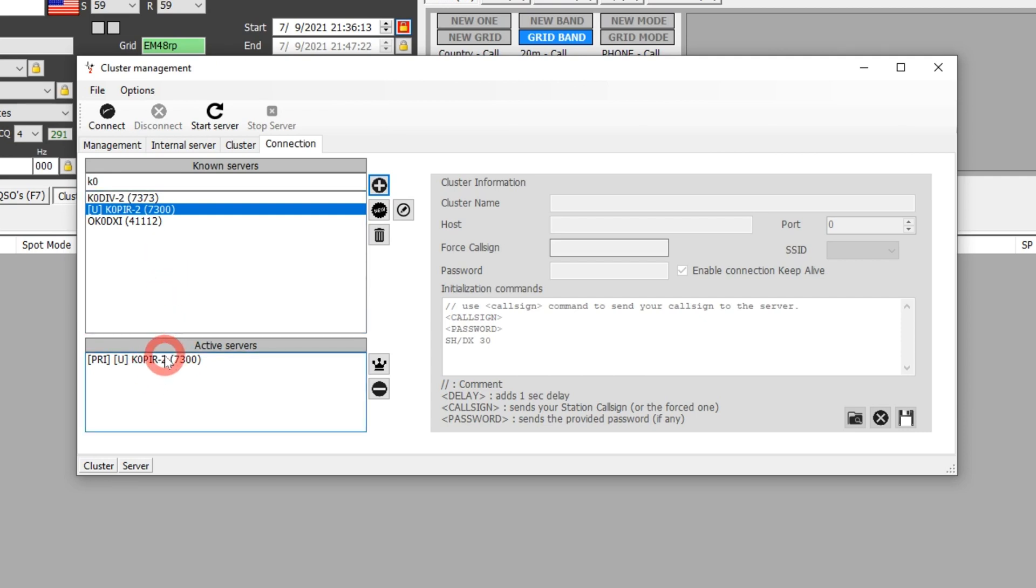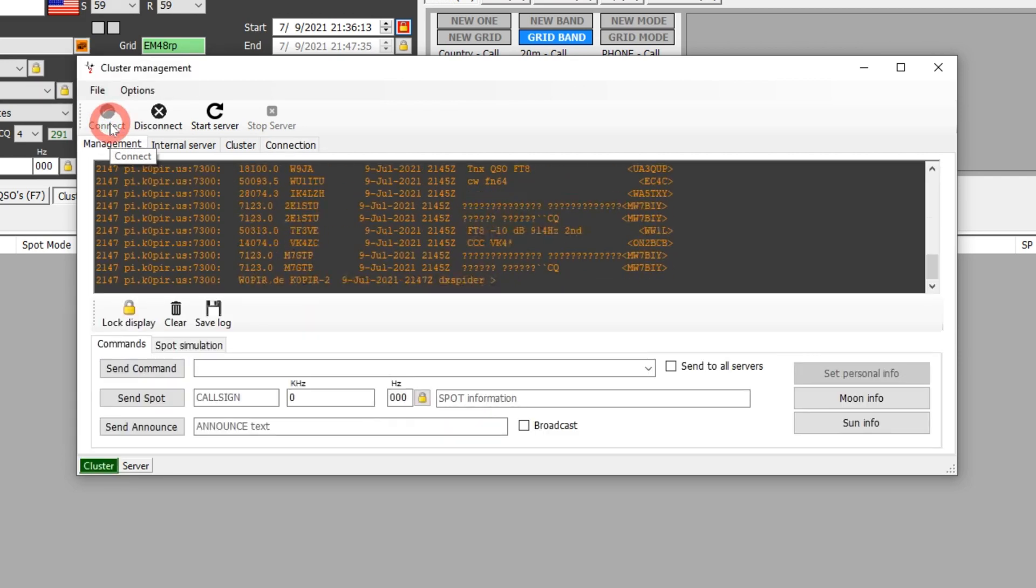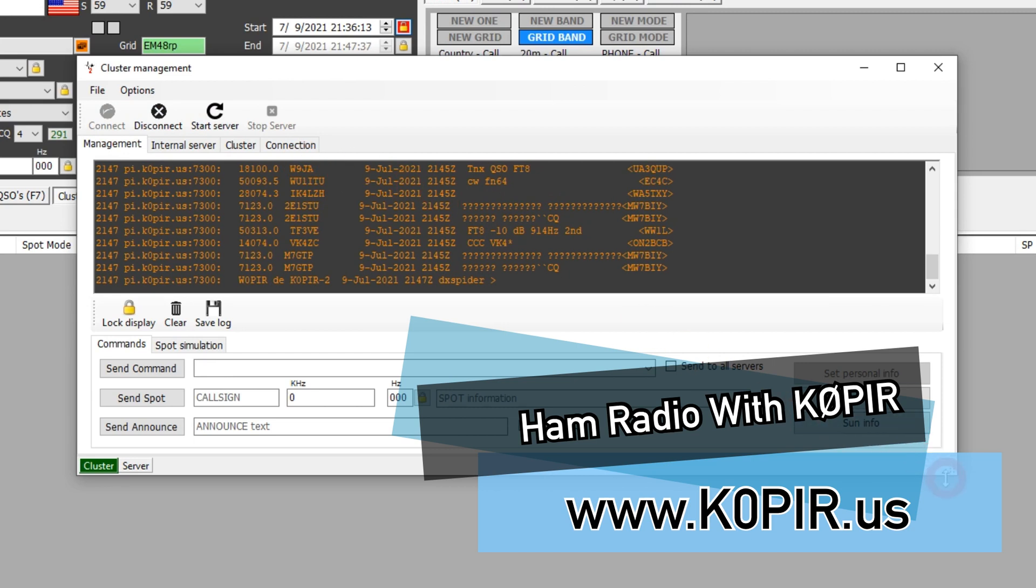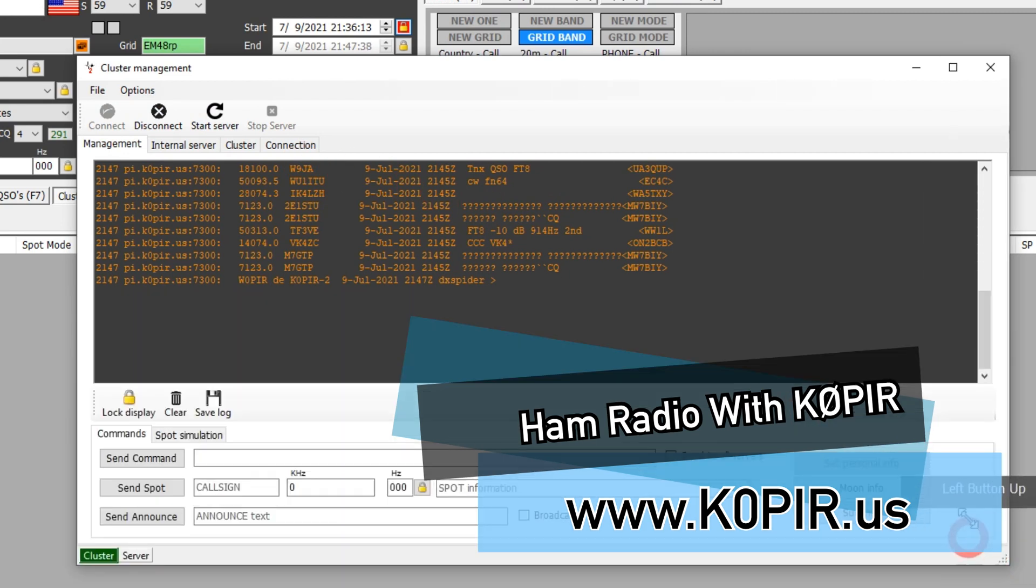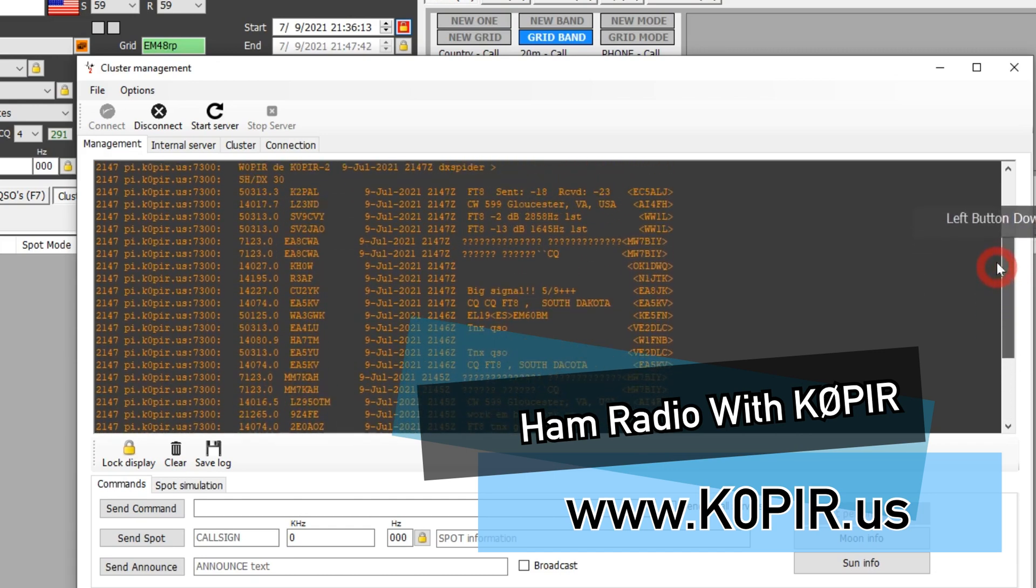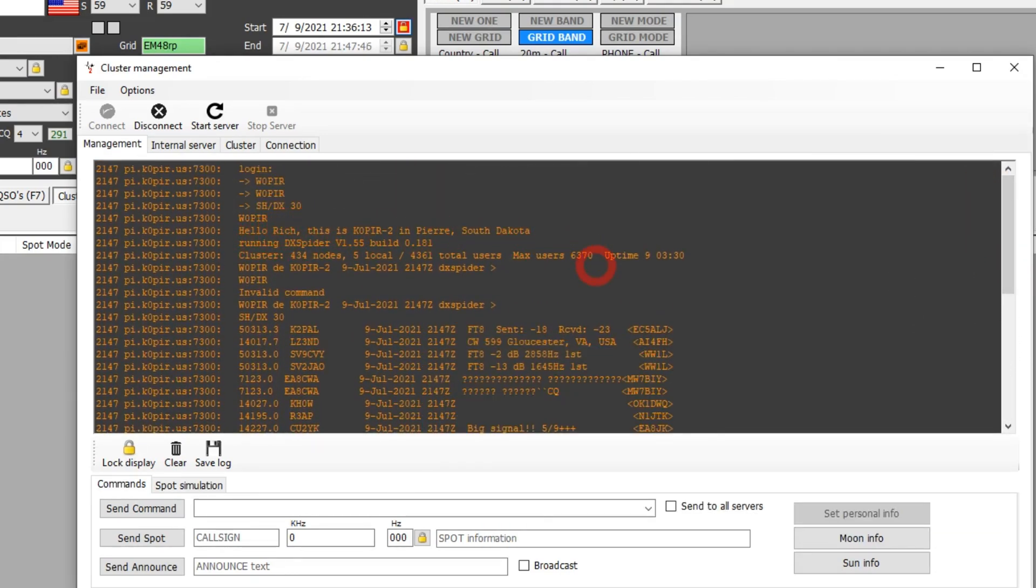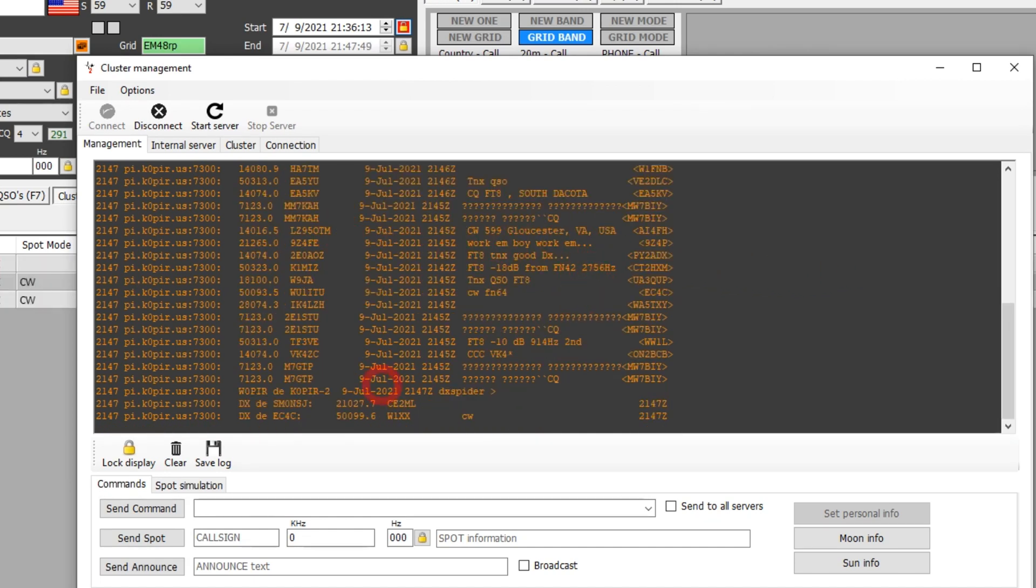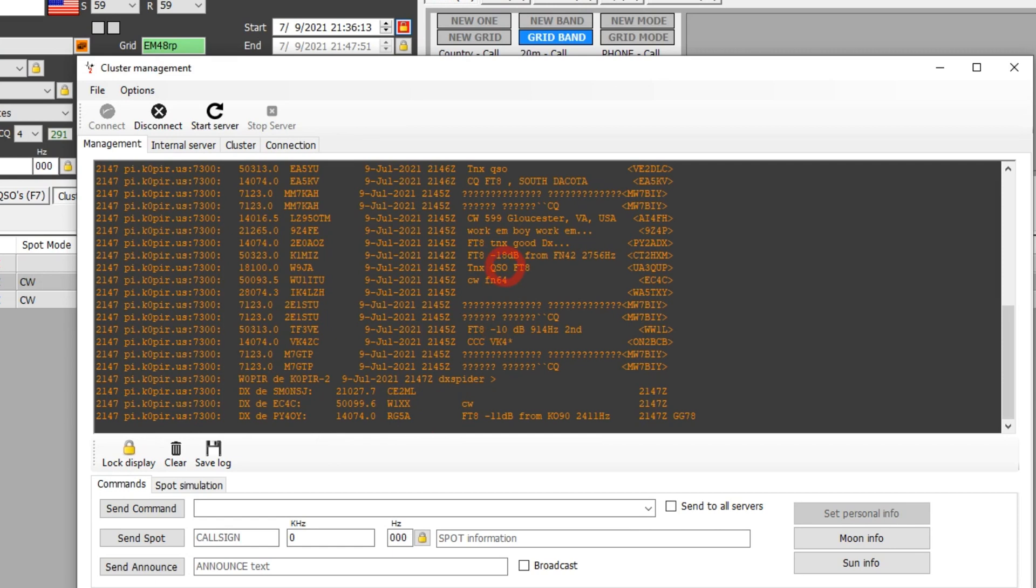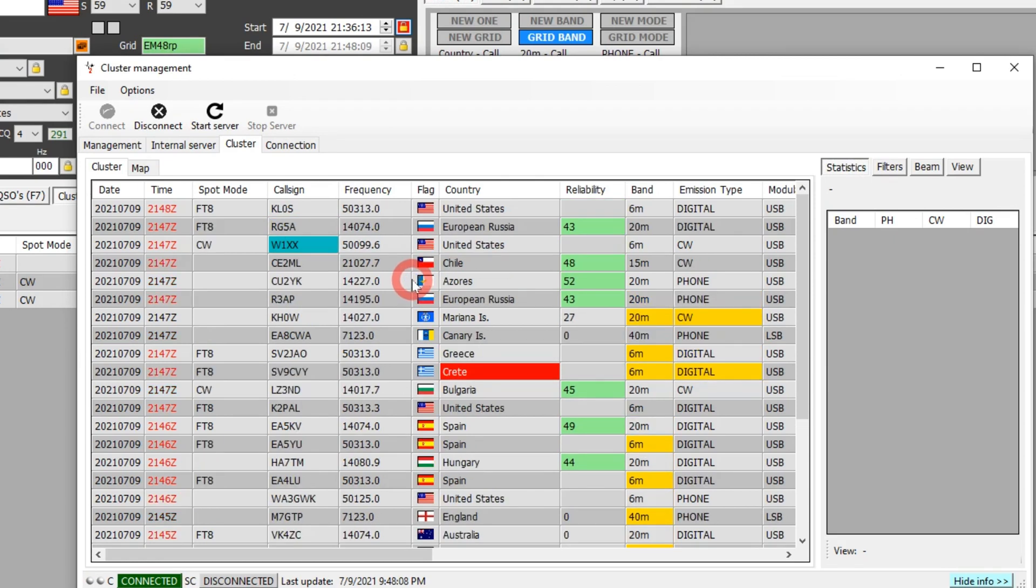It puts it down in the active servers and it's the primary, so I really don't need to add any more. I'm going to go up to Connect and we'll see if it works. Takes it just a second, and there you go. It scrolls on by. Hello Rich, this is K0PIR running a DX spider. Here come the spots. At the bottom you can see some comments. That's what it looks like. We could use that tab. If I saw somebody in here, I could double click on them and it would take me to that frequency.